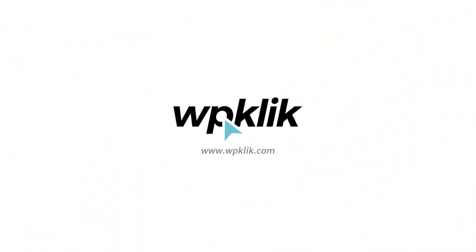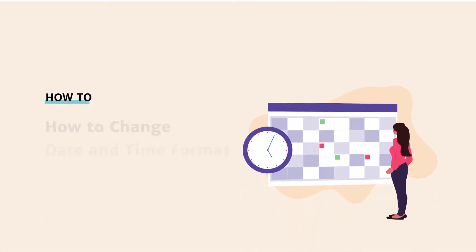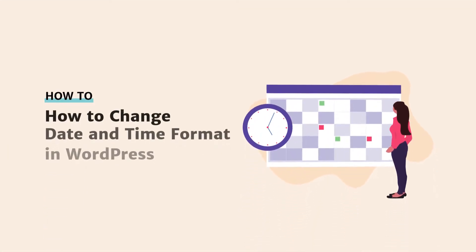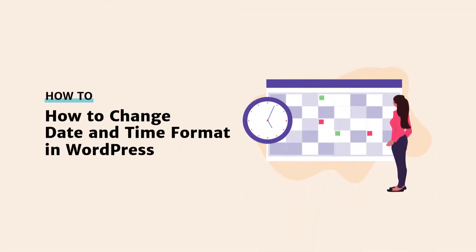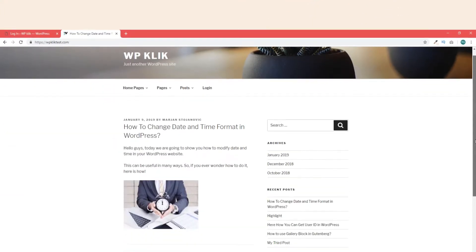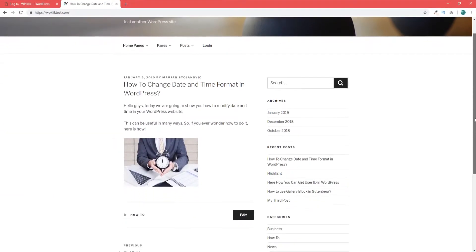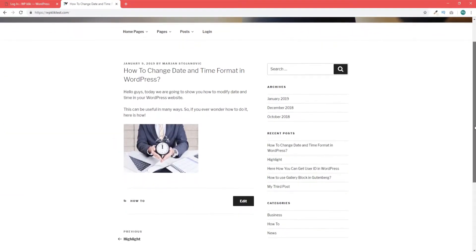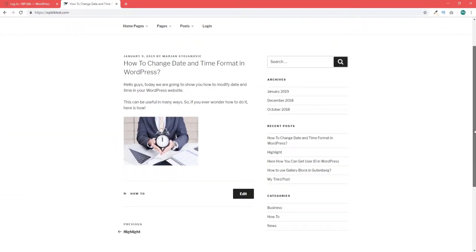Hello and welcome to WPClick's YouTube channel. As you have probably noticed, WordPress comes with its default date and time format settings. In case these don't work for you, you can easily change them in your admin, and today we're going to show you how to do it.